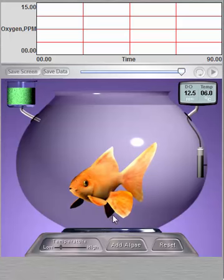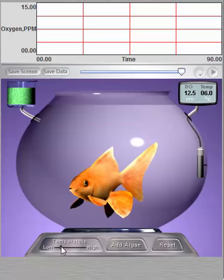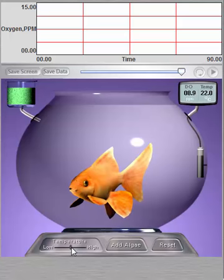You can change the temperature of the water in the goldfish bowl by moving the slider to the right to increase the temperature, or to the left to lower the temperature.